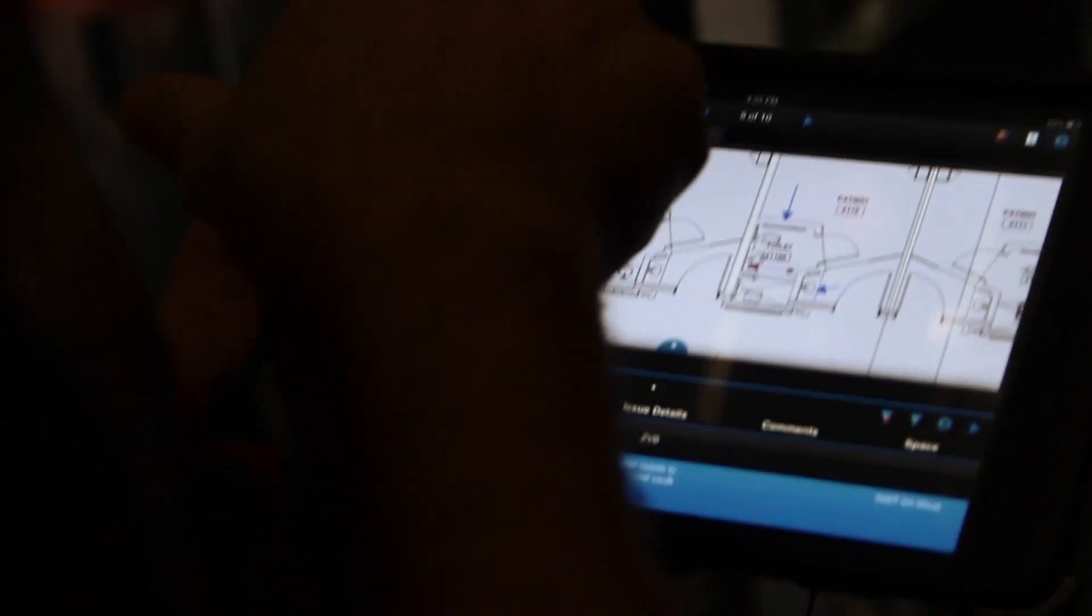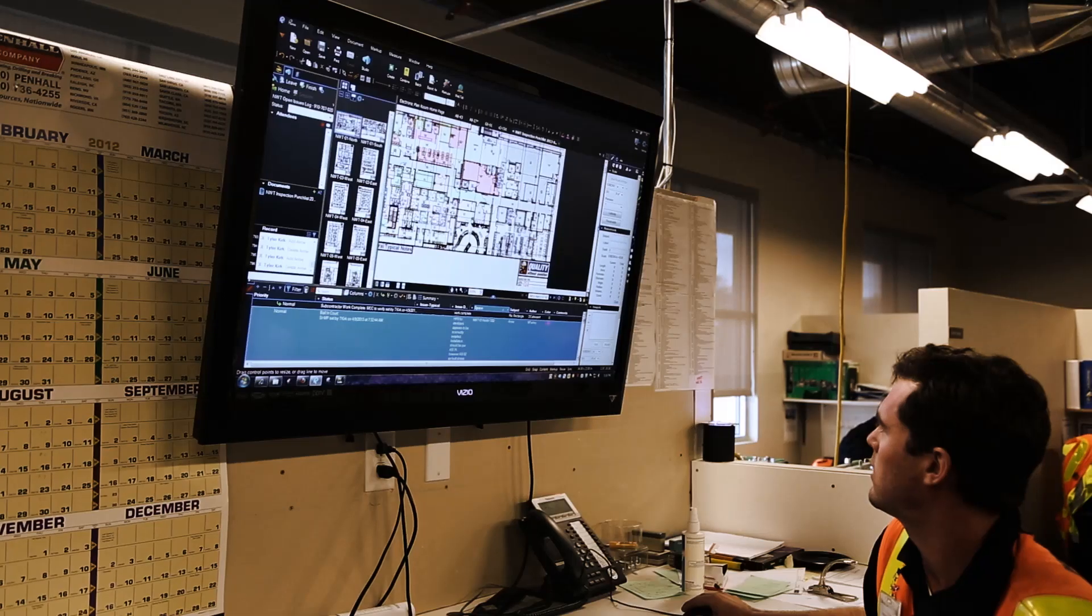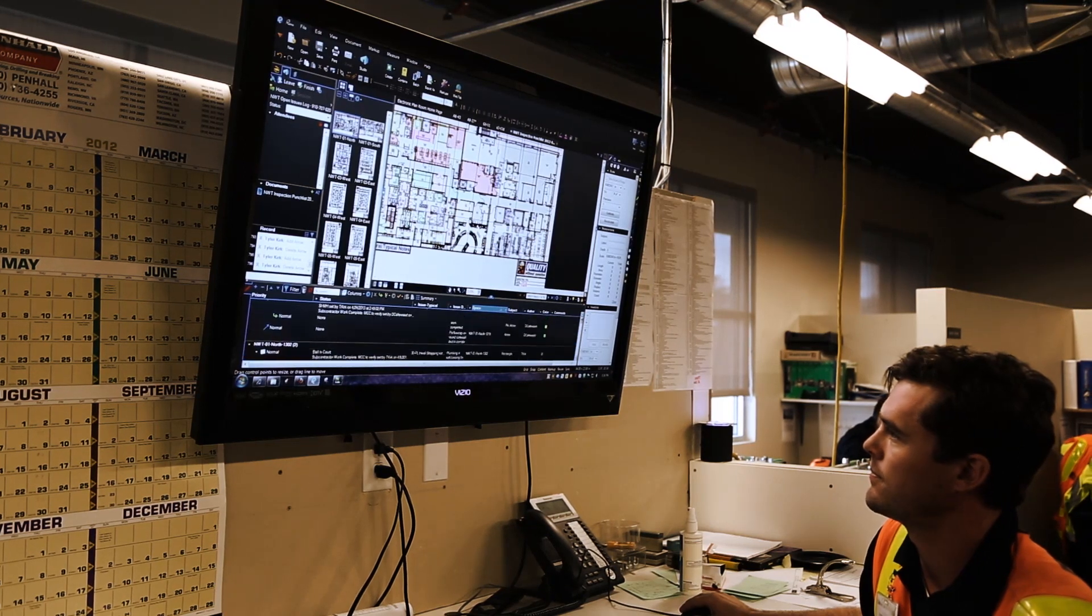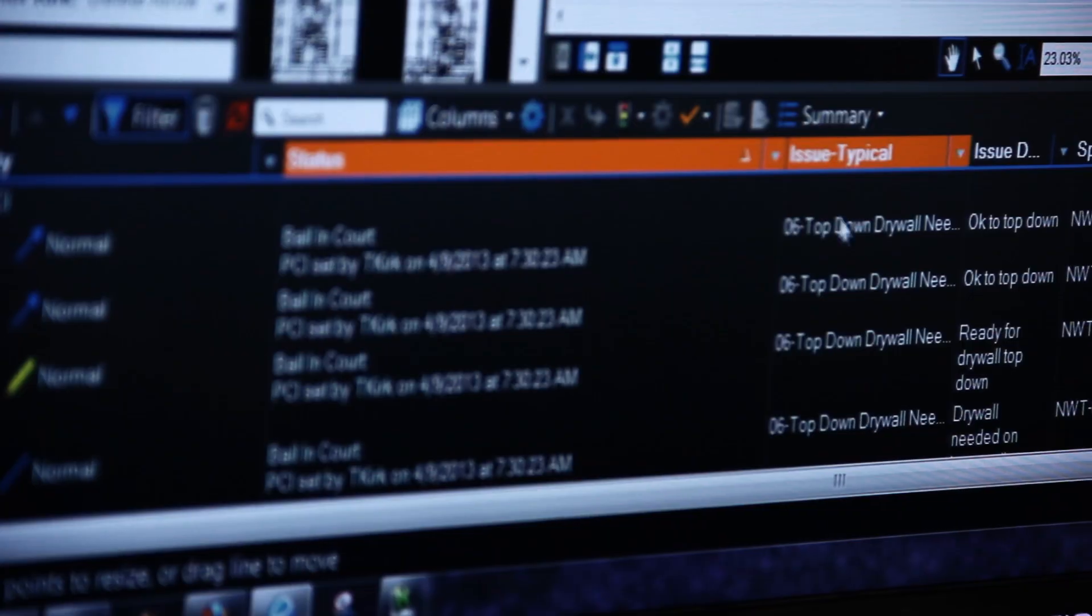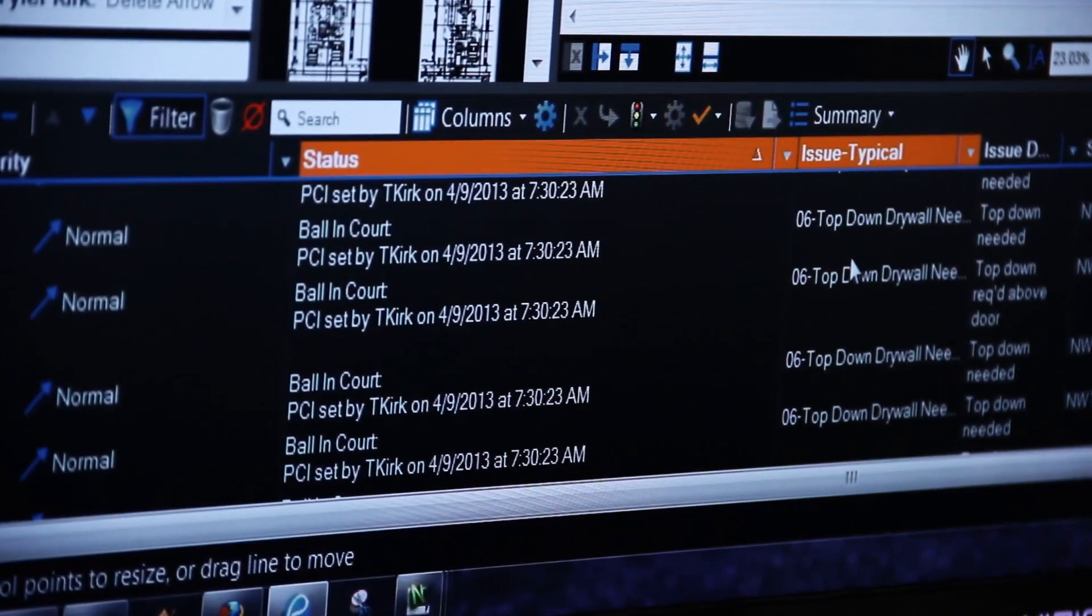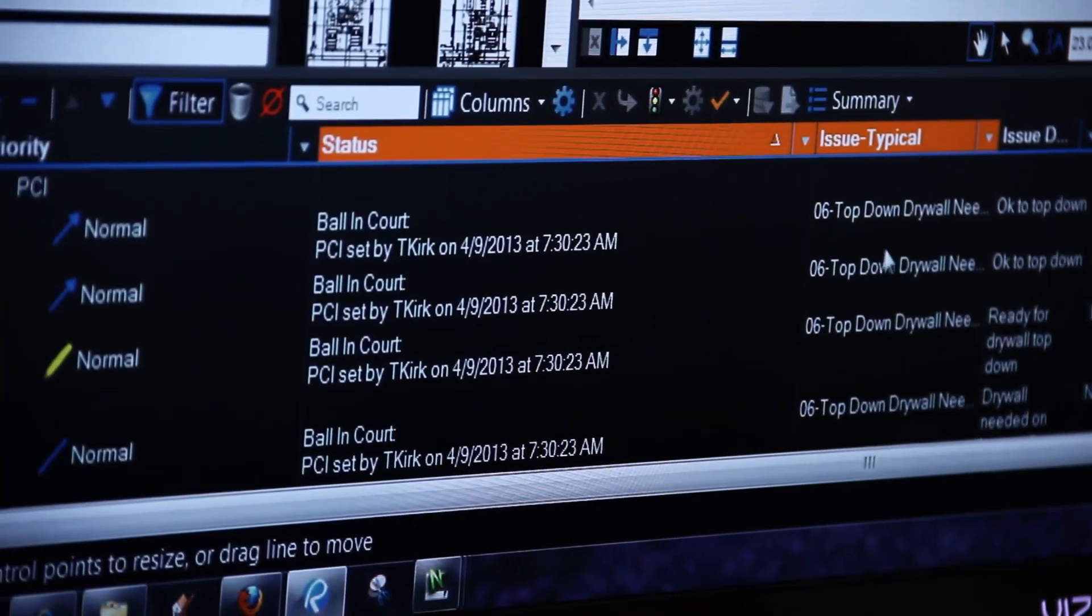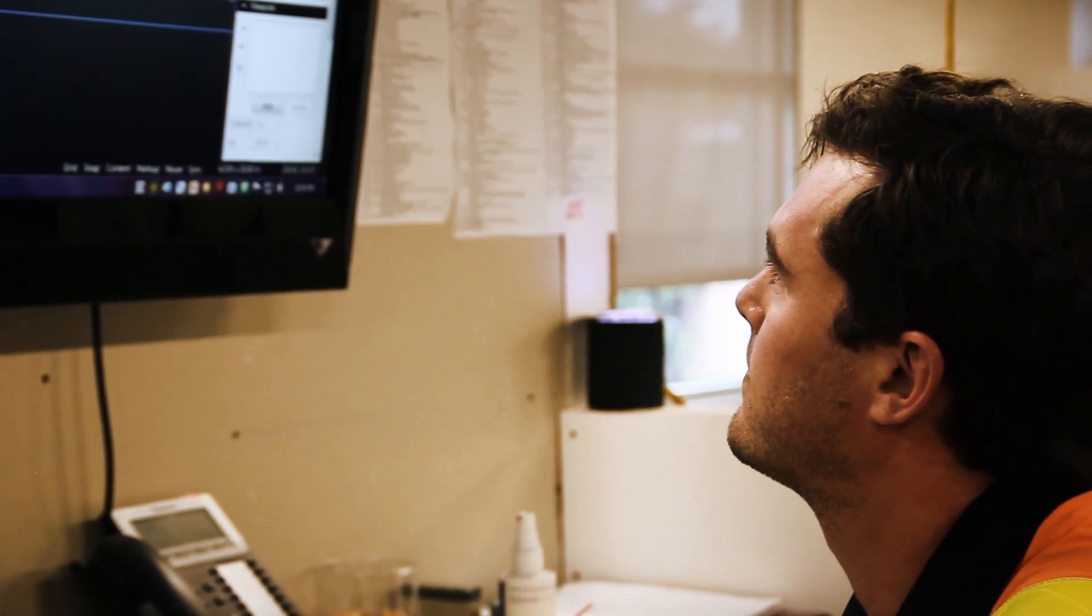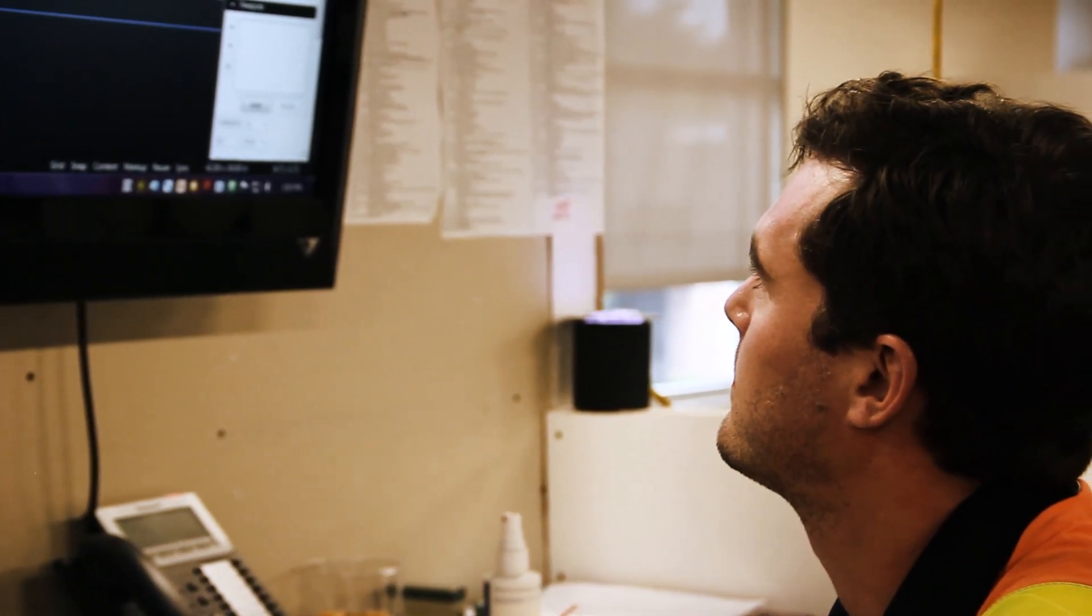Because it's a live file at any point in time, our subcontractors are able to generate their own punch list and filter out items that they need to complete. The time savings of not having to manage that whole workflow has been pretty significant.